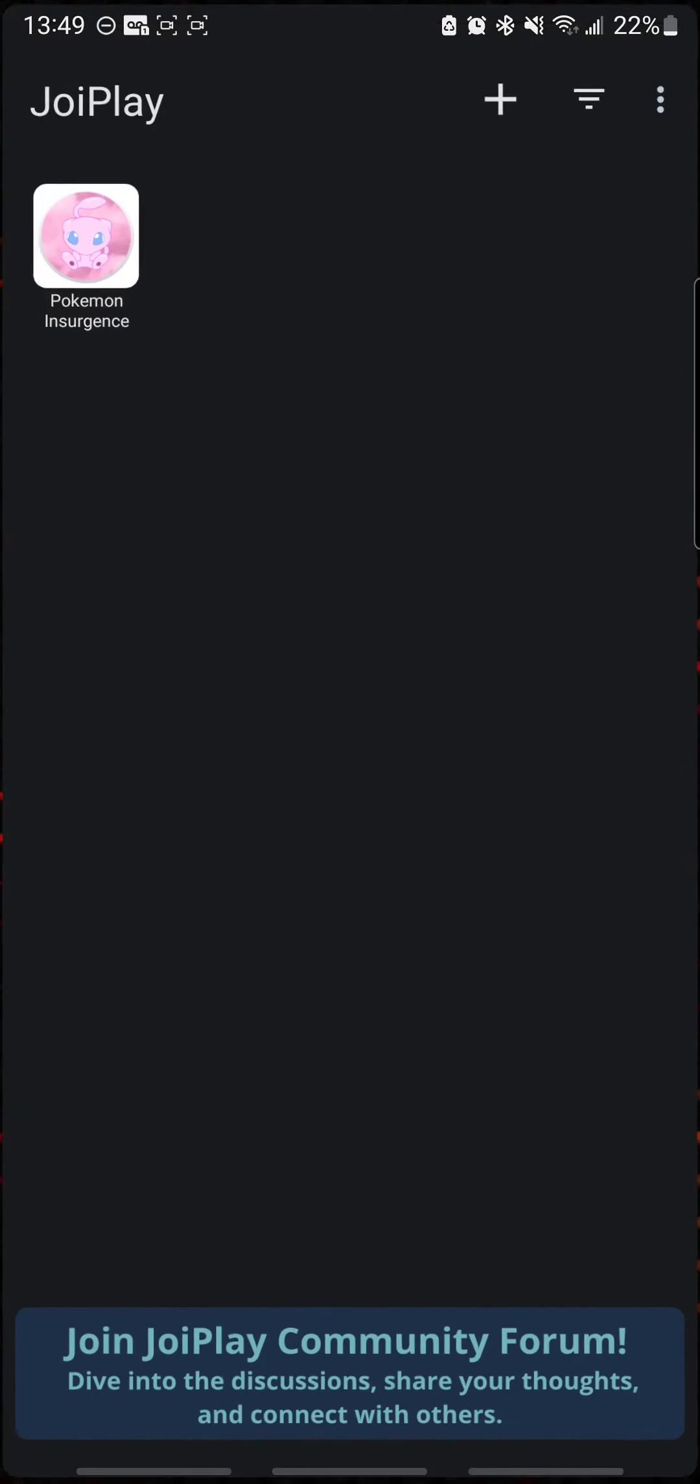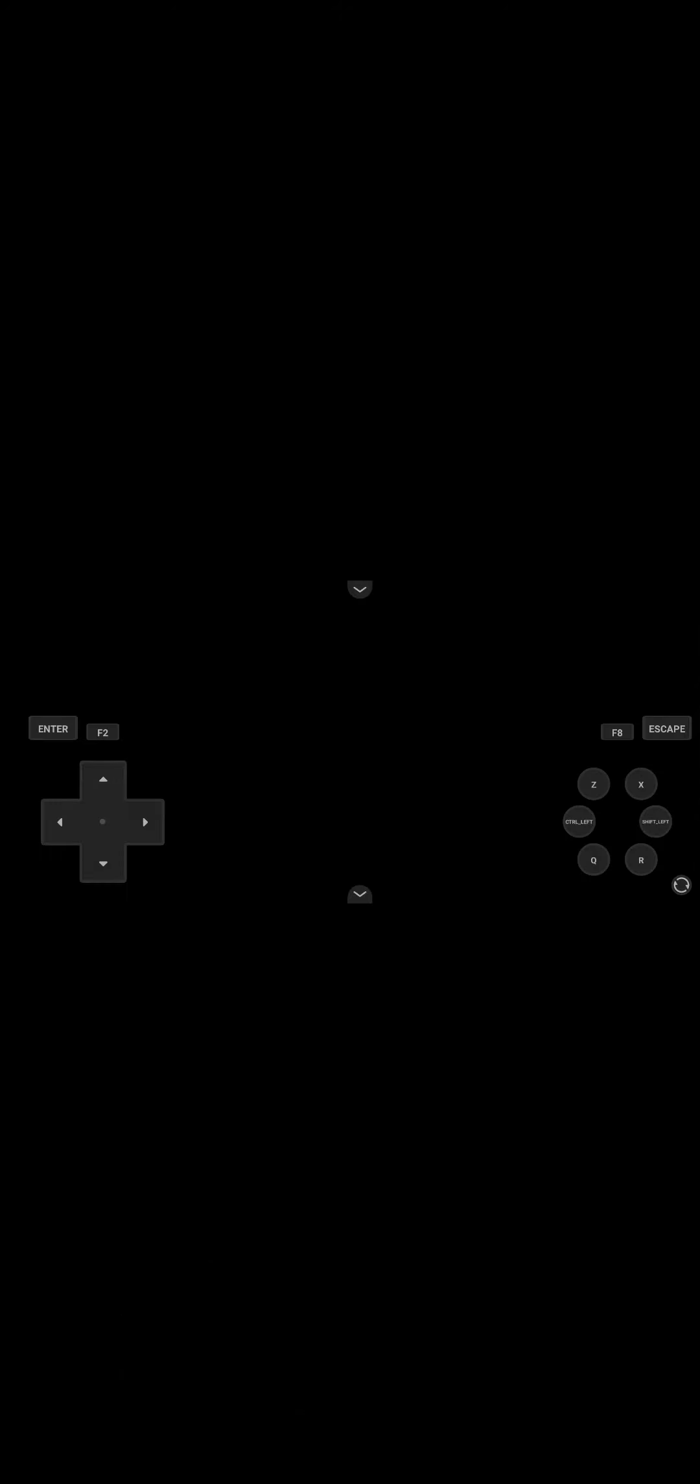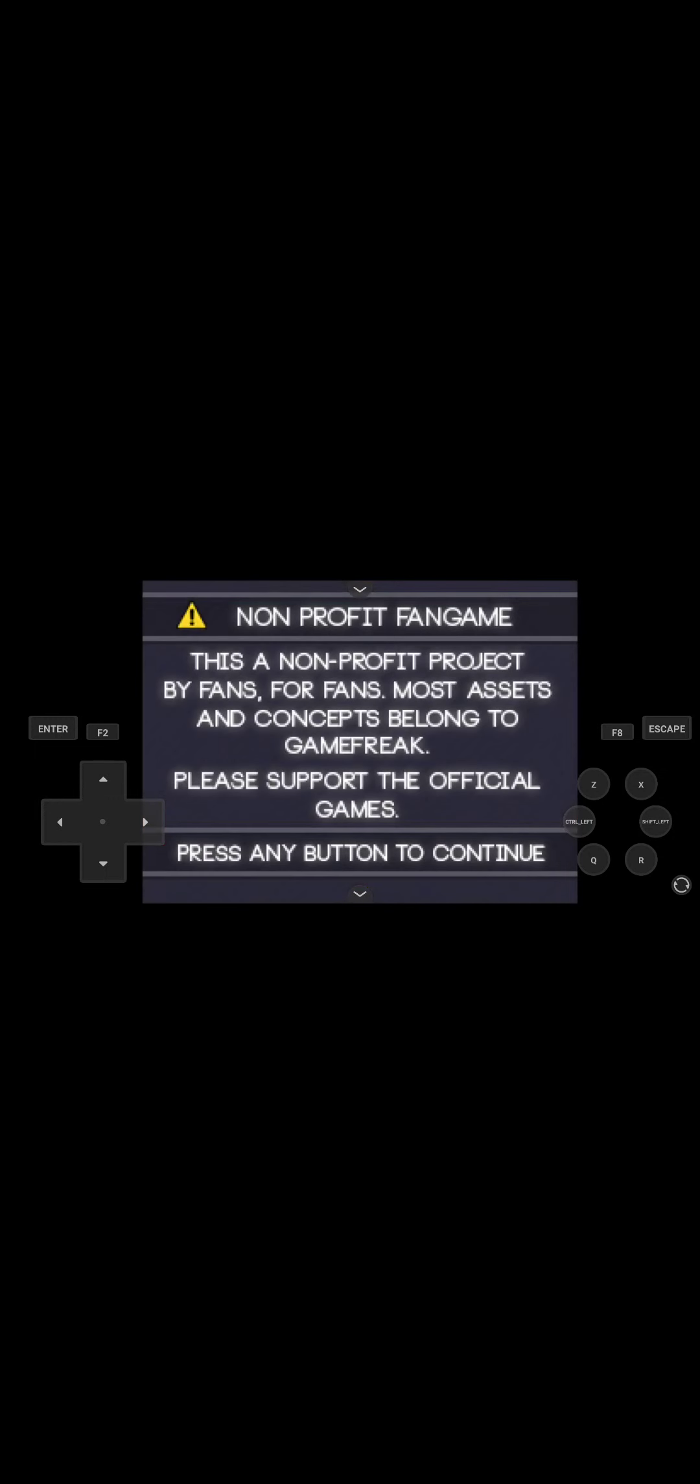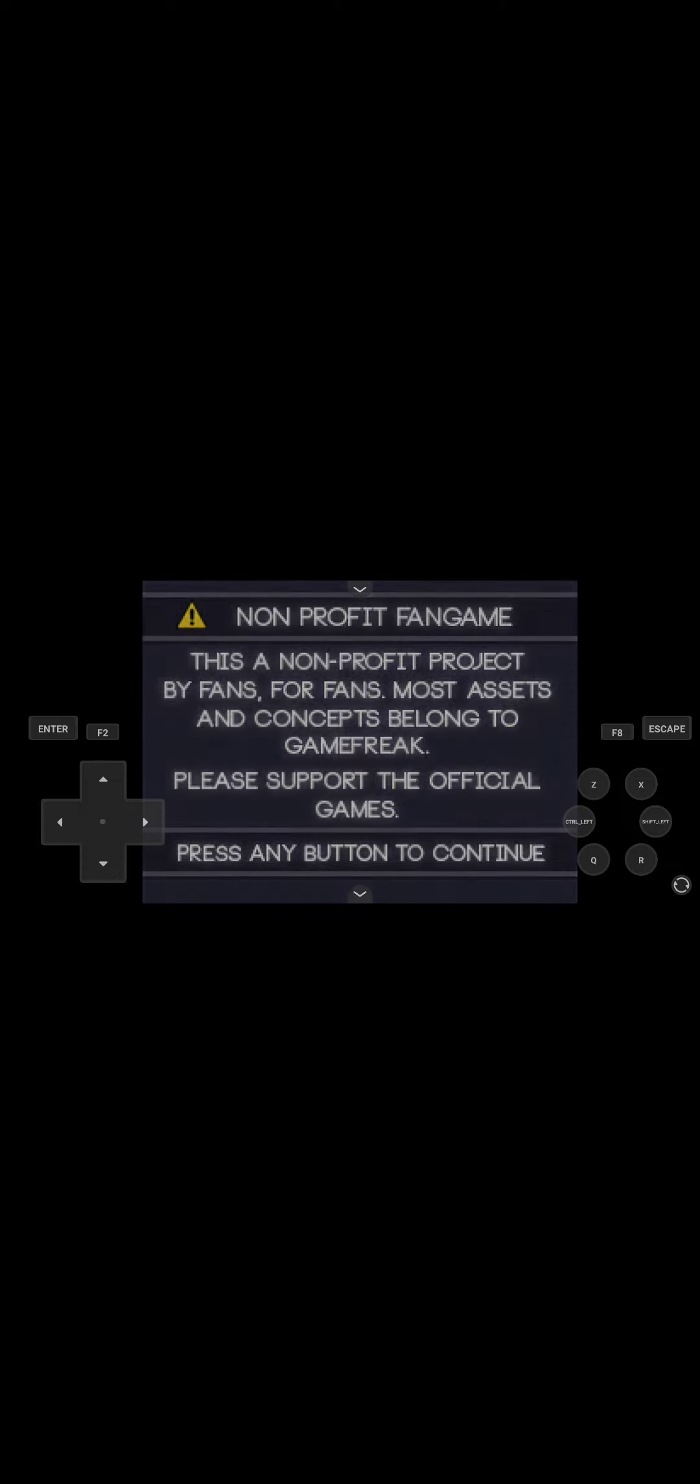And then, yeah, then you can just go ahead and play. It's going to check. It's going to load. It's going to go. Just like this.